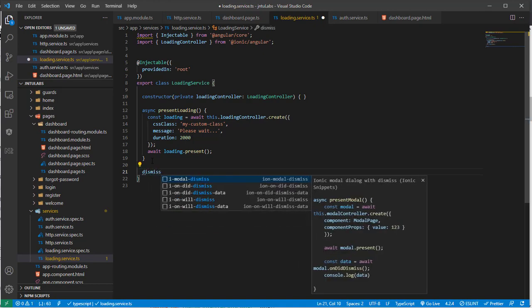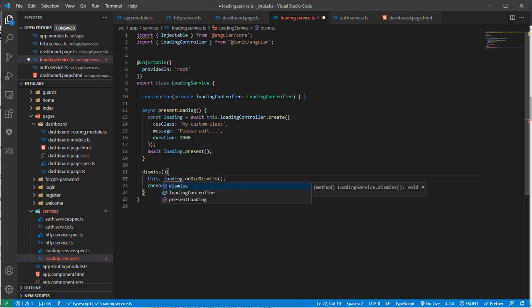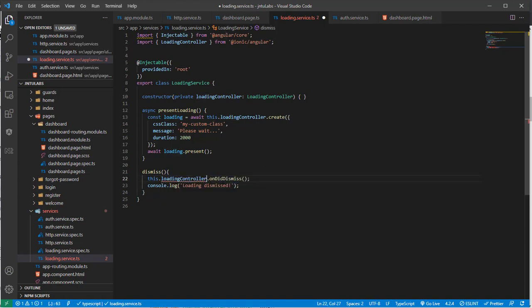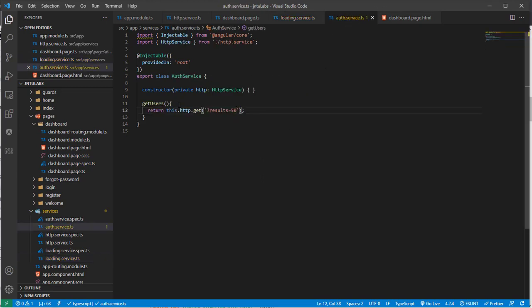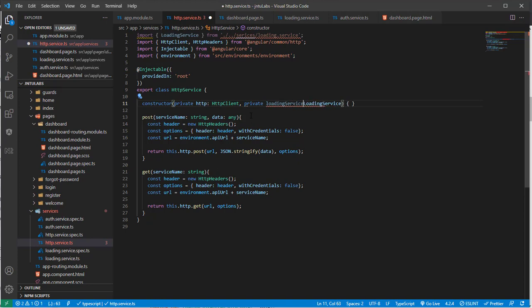You can have a small function where you call 'this.loadingController' to present and dismiss. This is the small loading service we have created. We will use this service in the auth service where we are requesting users to get and fetch the data. If you don't want to manage it there, you can directly write it in the HTTP service — everywhere you want, to avoid writing it multiple times in the auth service.